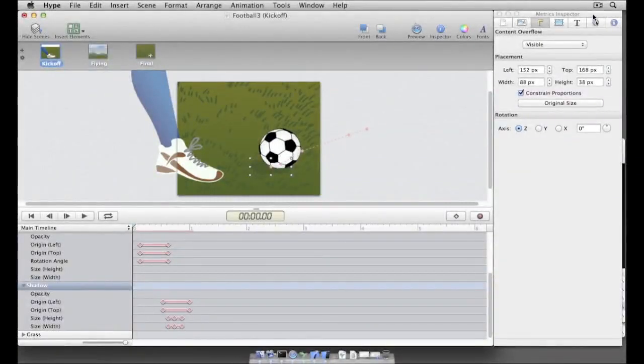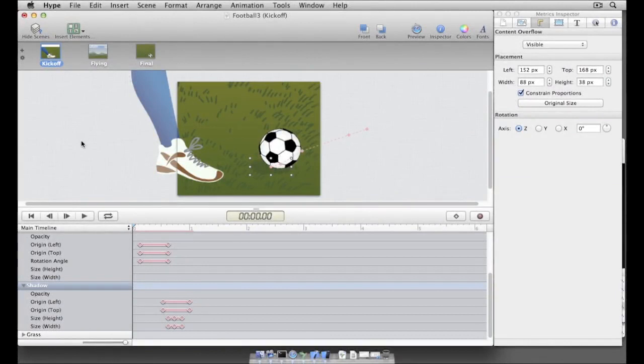Hello everyone, I'm Daniel Morgan with Tumult. We've created one of the first designer-friendly HTML5 animation tools, Tumult Hype, and I'd like to walk you through a quick tutorial that demonstrates some of the features of Tumult Hype.